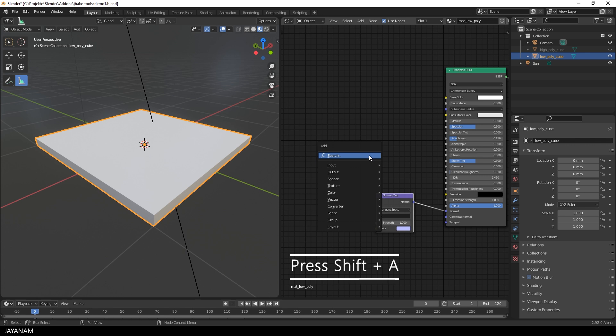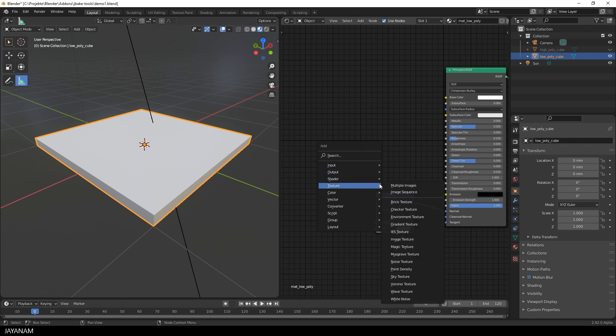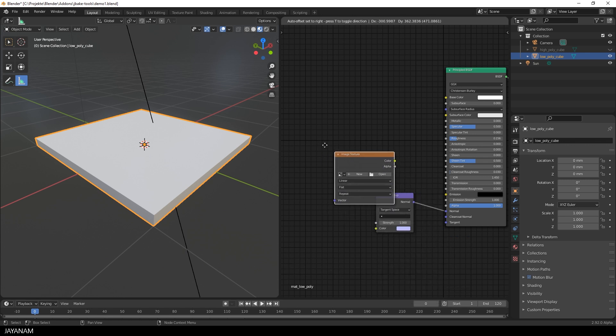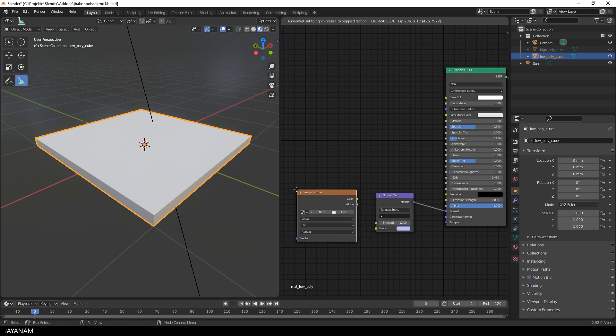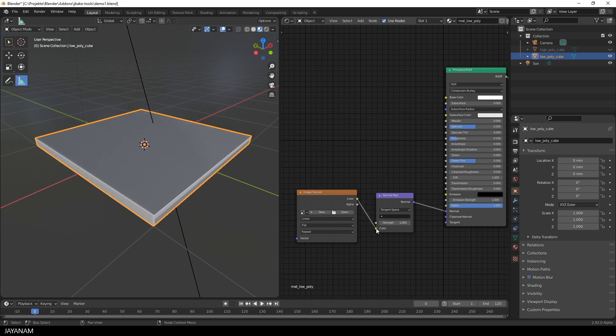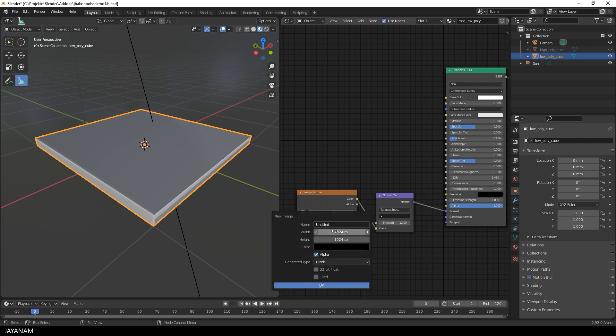And then I go ahead and add another node, which is an image texture. This I connect to the normal map. The color output to the color input. And last but not least, we need an image, so I press new to create it.